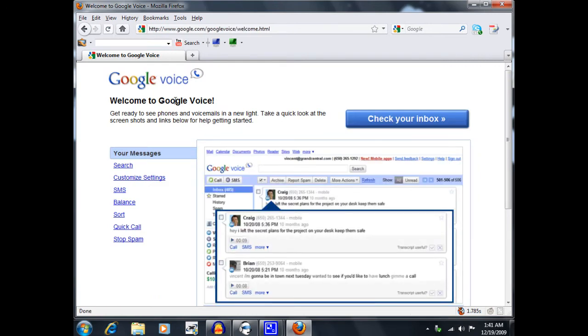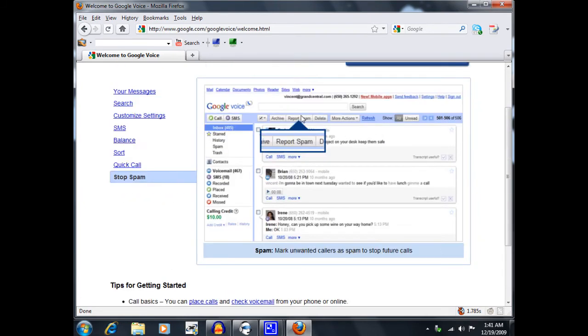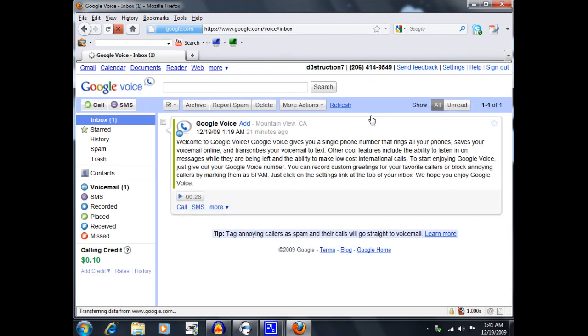And now it says welcome to Google Voice. Get ready to see phones and voicemails in a new light. And tips for getting started, which I don't really care about. So I'm going to click on check my inbox.